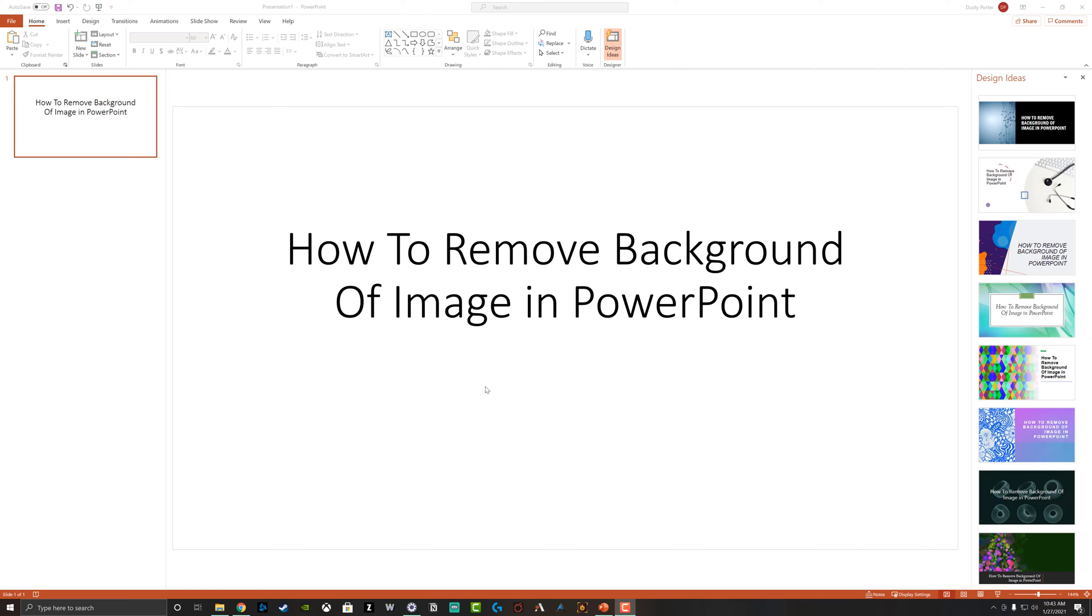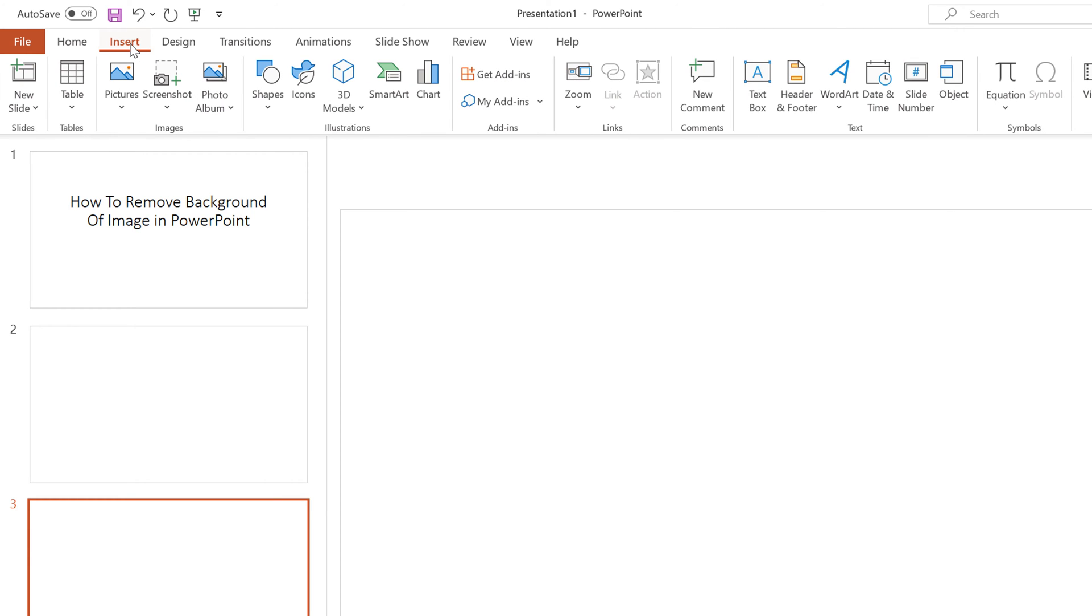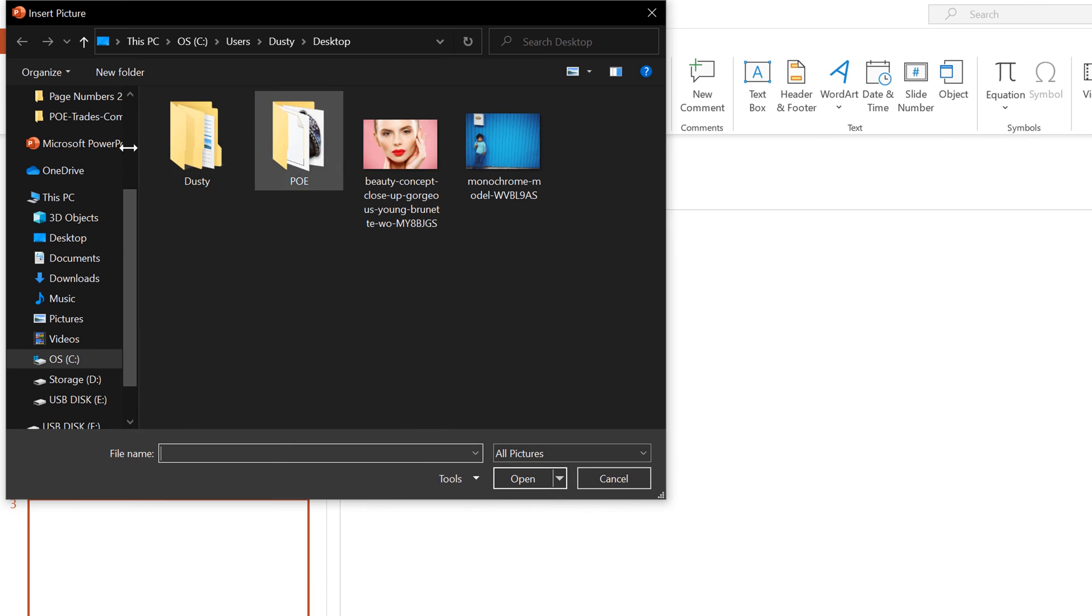The way that I like to insert images is to go to the insert tab here on the ribbon and then go to pictures and then insert picture from this device and then locate my pictures here.